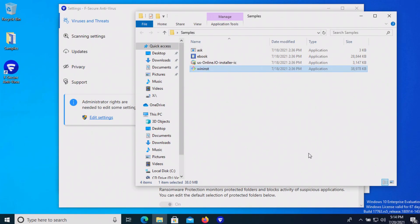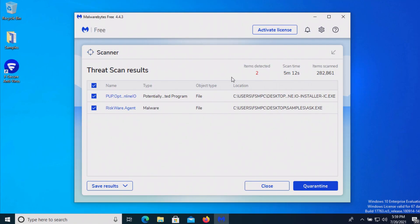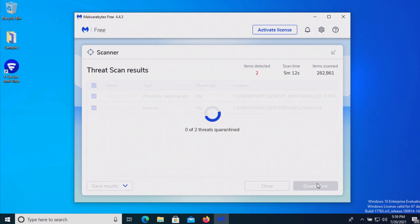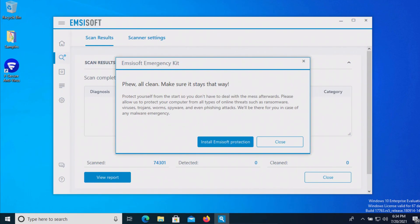At this point we'll go ahead and restart the computer and run some second opinion scans. Malwarebytes came back with two positive results so we'll quarantine. After another computer restart I ran a scan with MZSoft which came back clean with zero results detected.